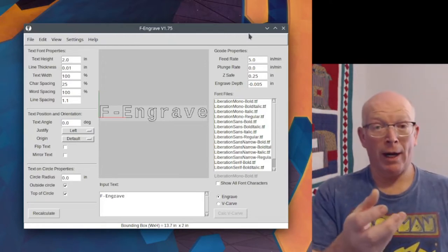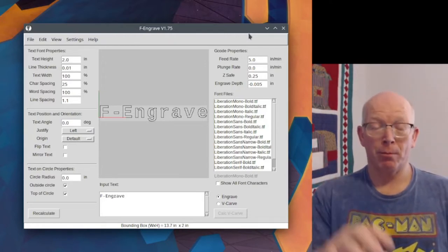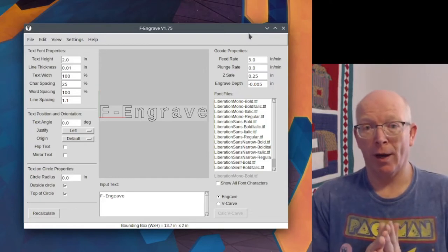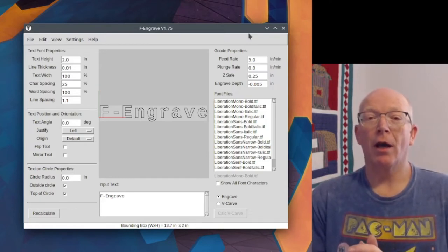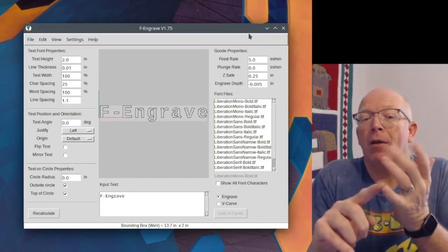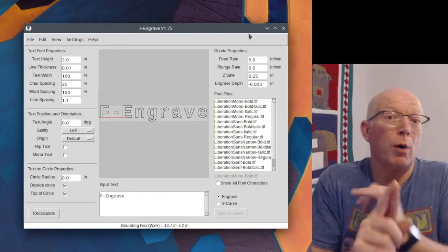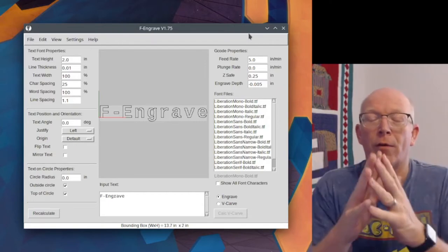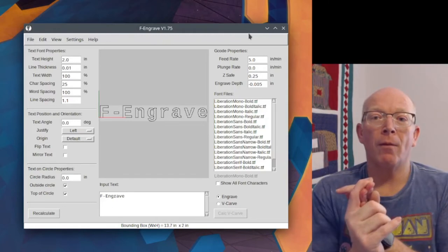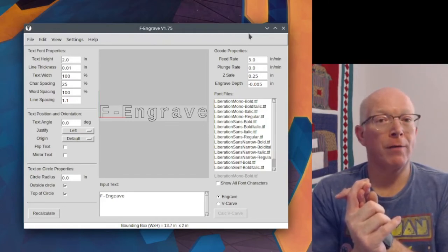Export it as a DXF file and pull it into F Engrave to make a v-carve so that you don't have to pay for v-carve pro or v-carve desktop, one of those, or pay the pro version of easel.